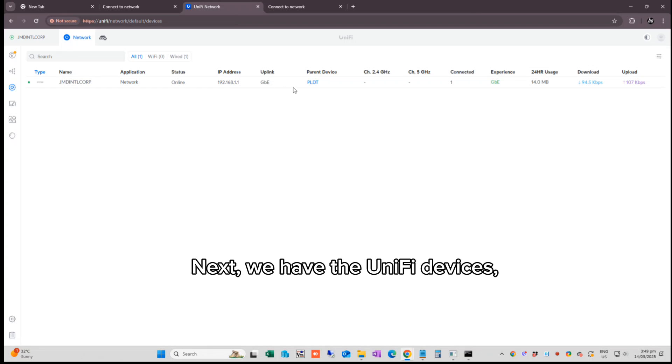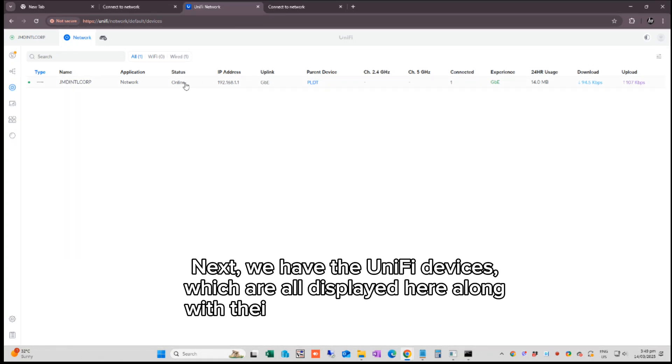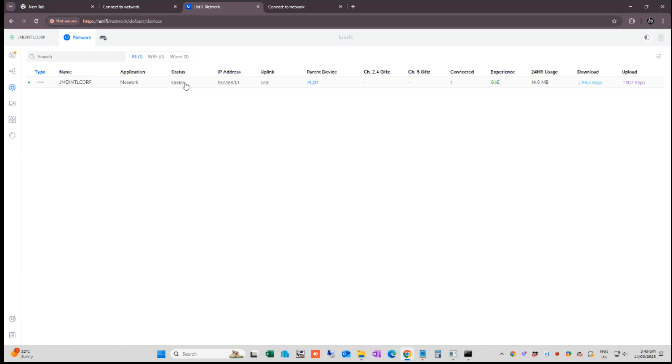Next, we have the UniFi devices which are all displayed here along with their status and other details.